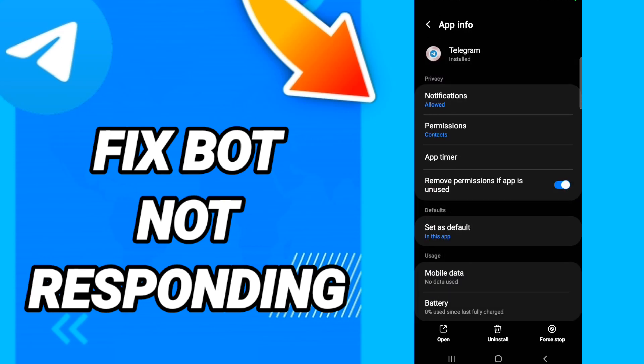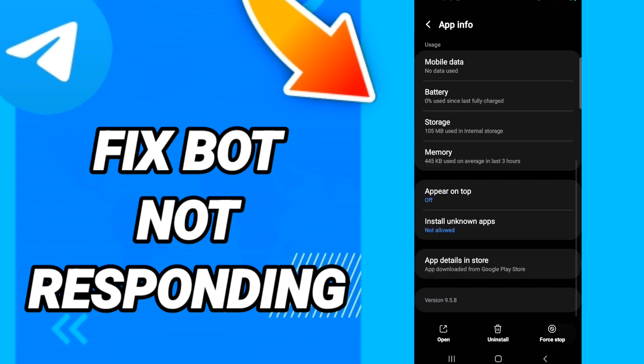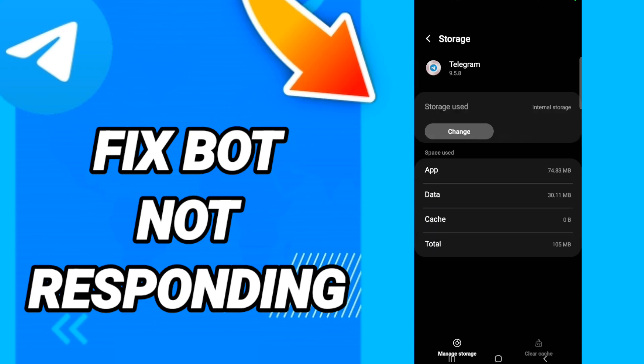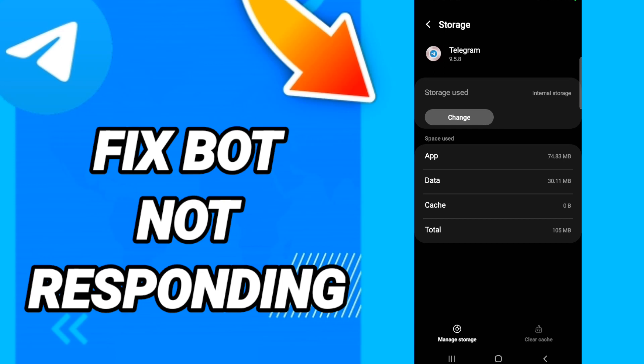Then in this page you will click Force Stop. When you finish that, you will go to Storage. After that, in this page you will click Clear Cache. Then you will go to click Manage Storage.